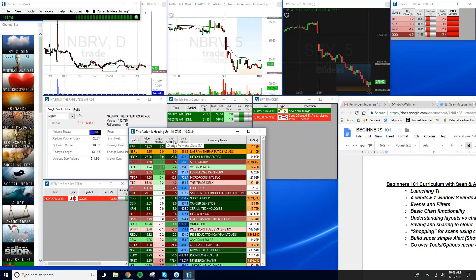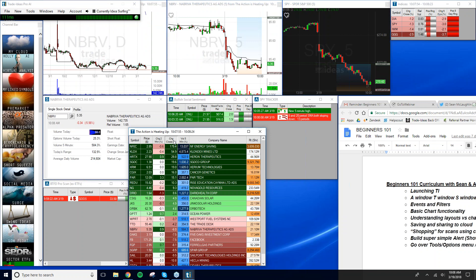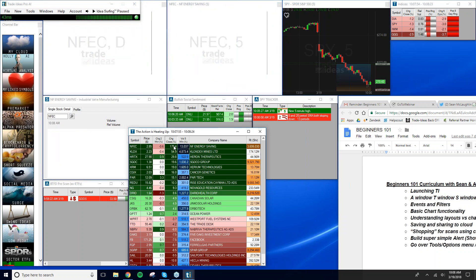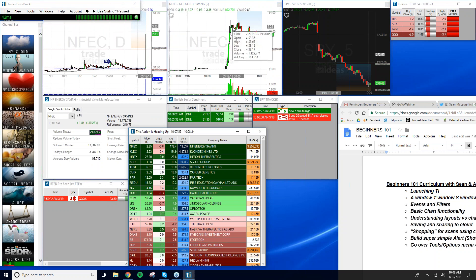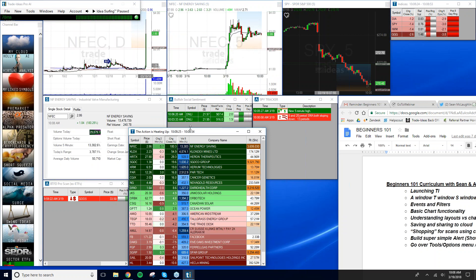The Top List refreshes every 30 seconds, and you can sort by any column. If I want to see stocks up the most on the day, I can sort by change from close — we've got a cheap stock here up 179% today. Let's pull up that chart — quite a move! That's your basic overview of a Top List.